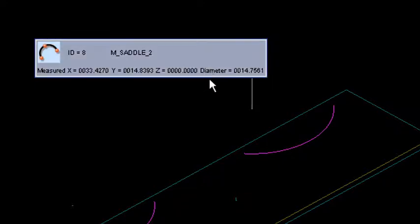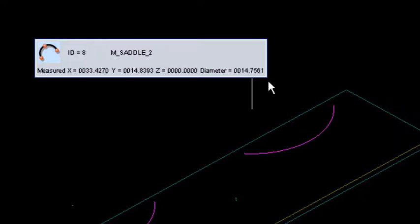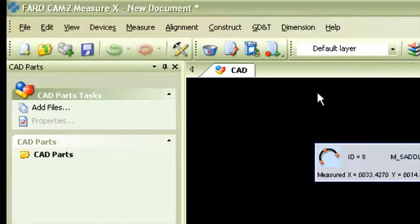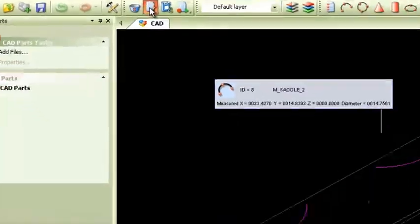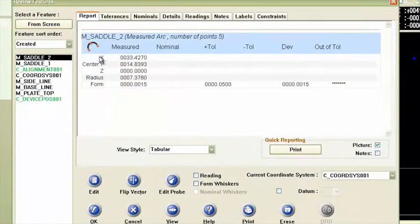See it states it as a diameter even though inside of review features it's calling it a radius, but the diameter has given us a 14.7561. Okay so what I have to do though is inside of review features for saddle two if I'm going to do a nominal on that saddle two or on its size